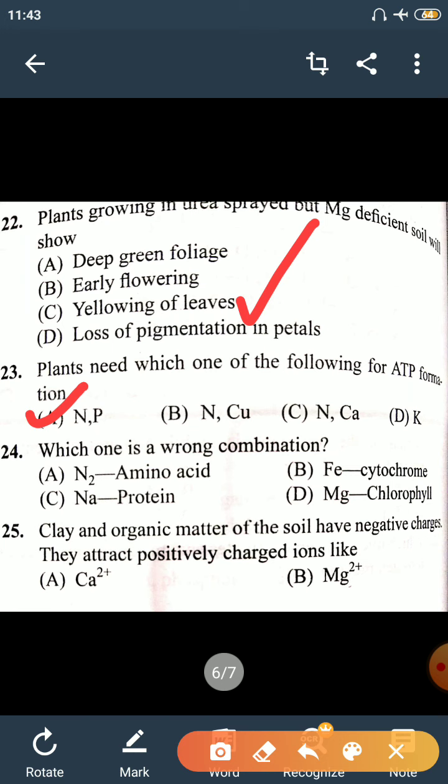Question 24: Which one is the wrong combination? Nitrogen–Amino acid: correct. Iron–Cytochrome: correct, cytochrome contains iron. Chlorophyll–Magnesium: correct, the center of chlorophyll contains magnesium. Protein–Sodium: incorrect, there is no sodium in protein. The wrong combination is option C — Protein and Sodium.